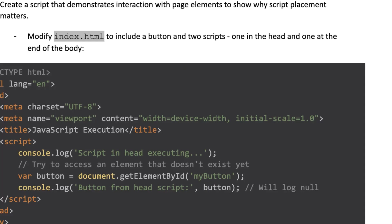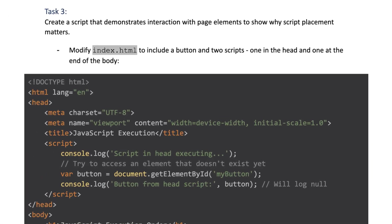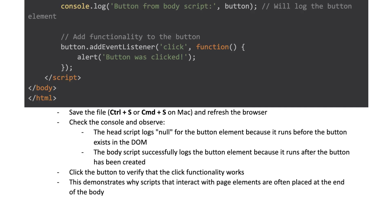Task 3: Create a script that demonstrates interaction with page elements to show why script placement matters. Modify index.html to include a button and two scripts, one in the head and one at the end of the body. Save the file and refresh the browser. Check the console and observe the head script logs null for the button element because it runs before the button exists in the DOM. The body script successfully logs the button element because it runs after the button has been created. Click the button to verify that the click functionality works. This demonstrates why scripts that interact with page elements are often placed at the end of the body.